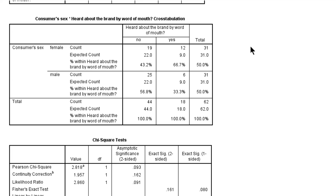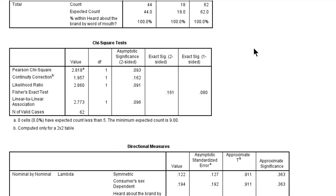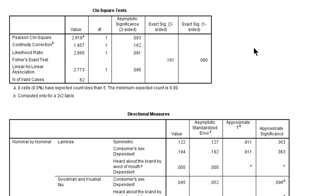And then below we have the chi-square test. The Pearson chi-square test is the test value that we normally have a look at.